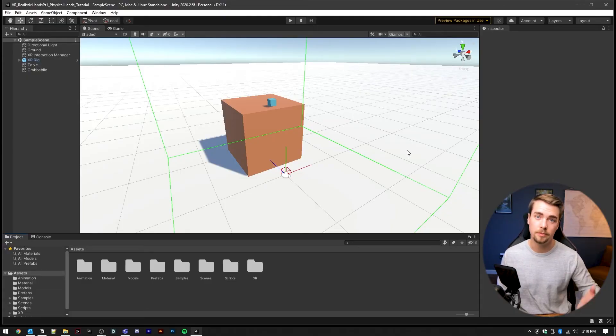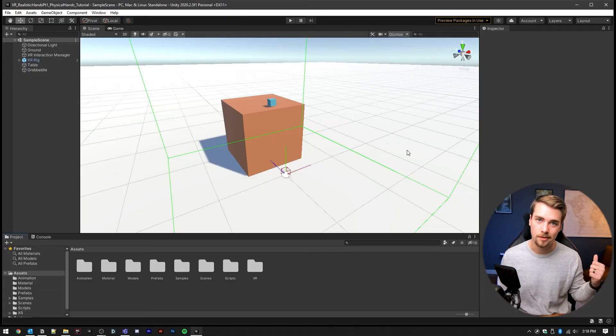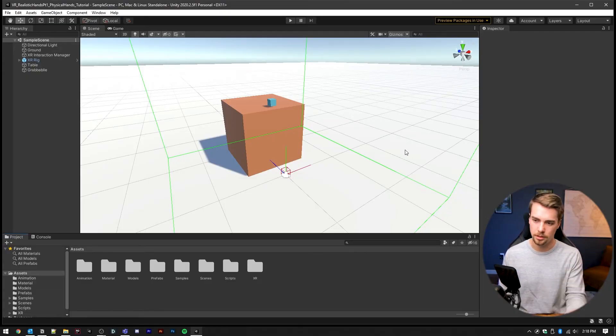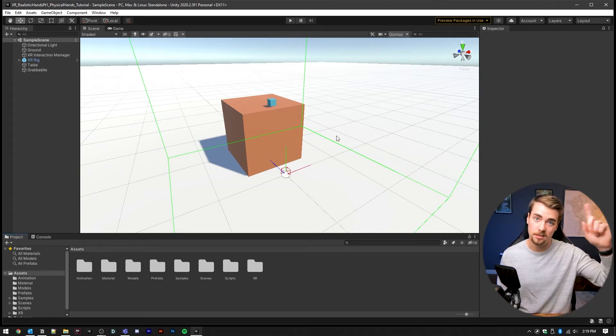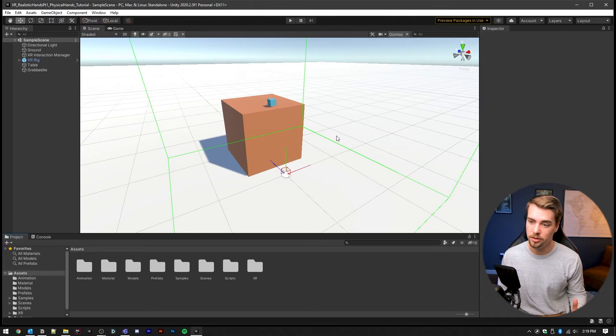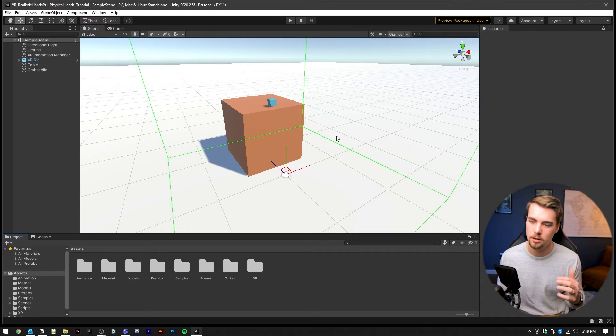I'm starting where we left off from the last hand animation tutorial, and we're just going to go from here, add the physics and do all the things we need to do. That video will be linked on the screen right now, so you can go and have a look at it and get up to where we are right now.